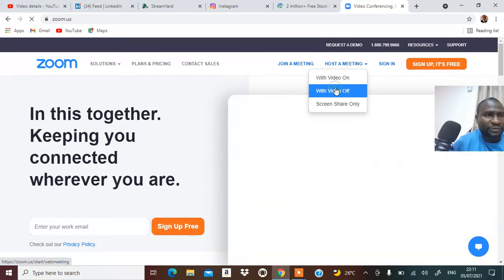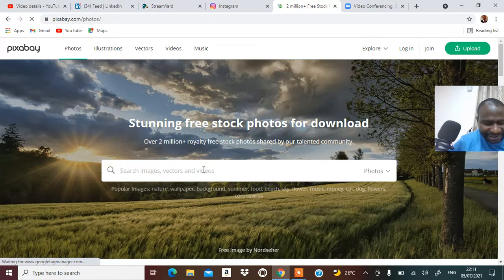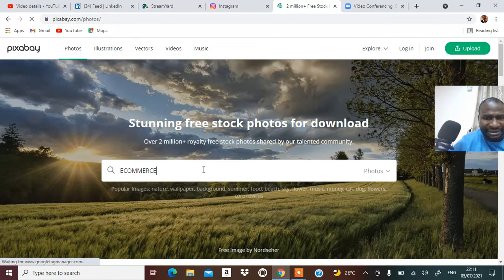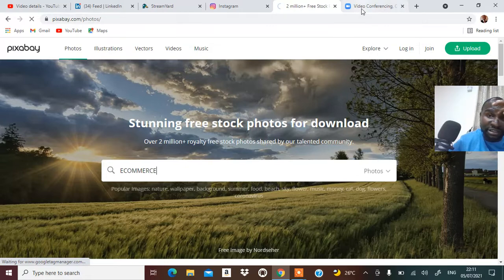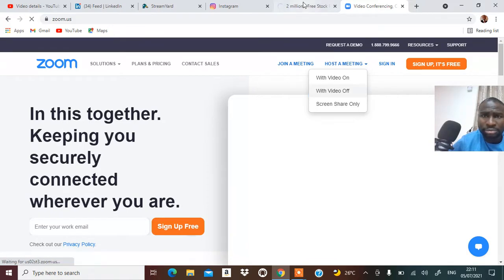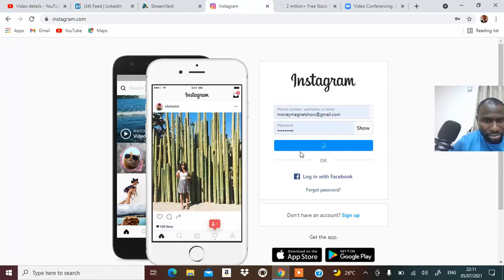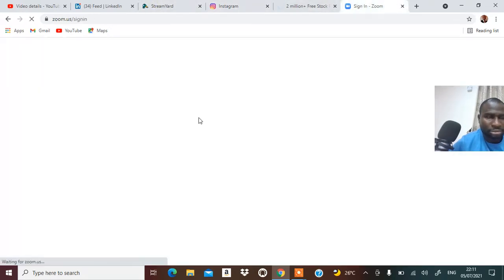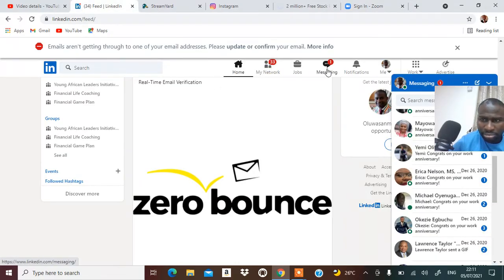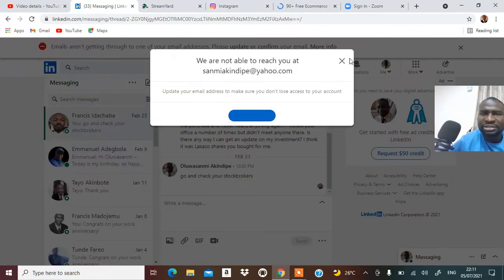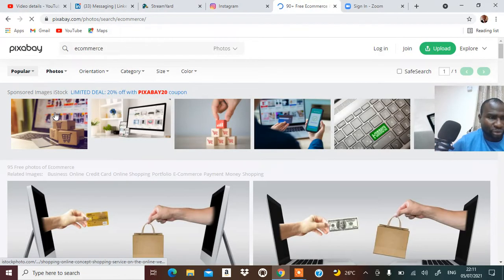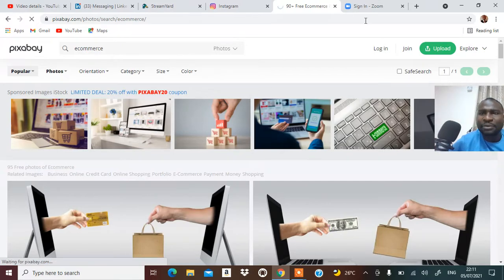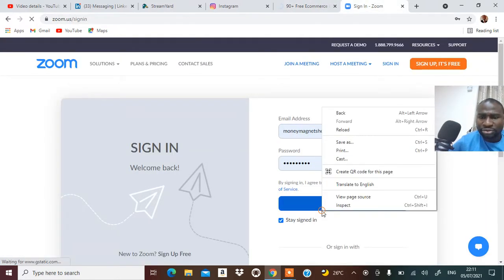Over here I'm going to come to host a meeting with video off. I'm going to show you that with video off. So you come over here and take a picture. Let's say your business has to do with e-commerce, and so I put e-commerce right there. Let's see the result it's going to give us. The result is coming up.